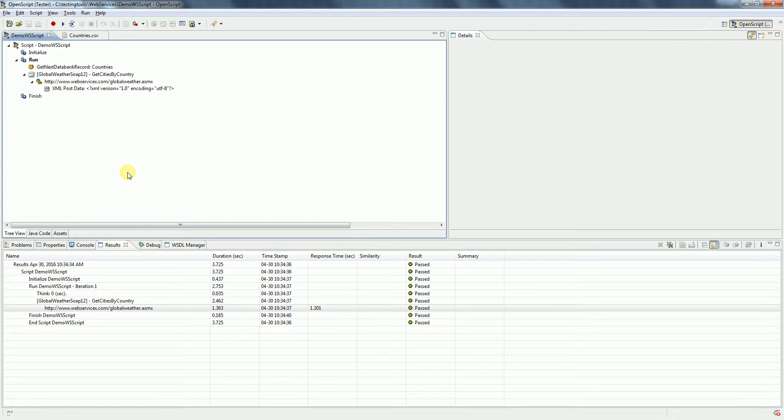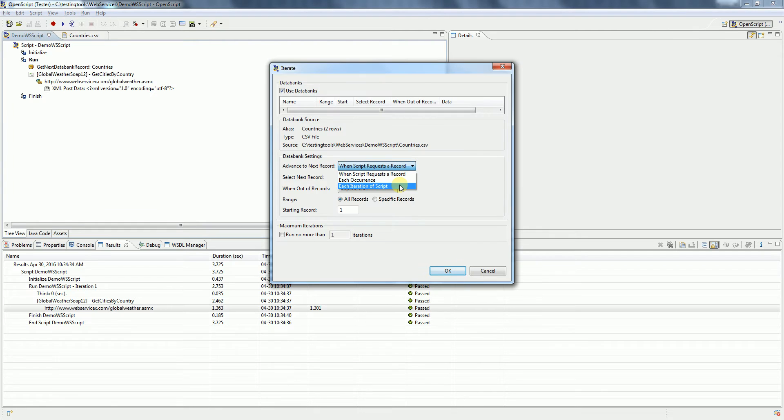Now there are two options to actually execute a script. One is Playback and the other is Iterate. As we want to run this for multiple iterations, click on Iterate. You want this to be run for all records, so click OK.